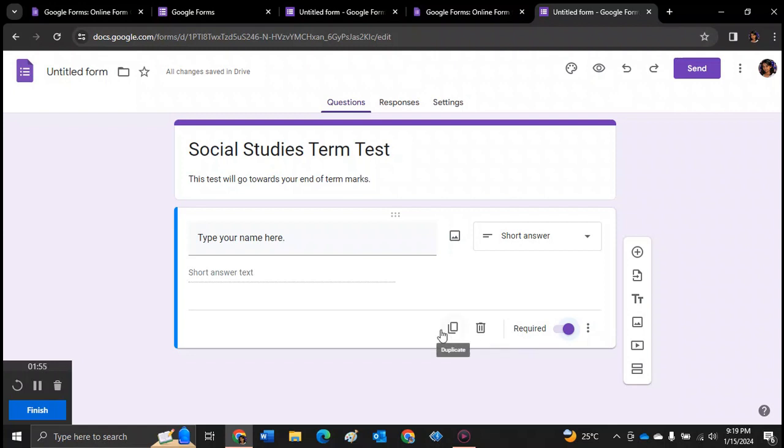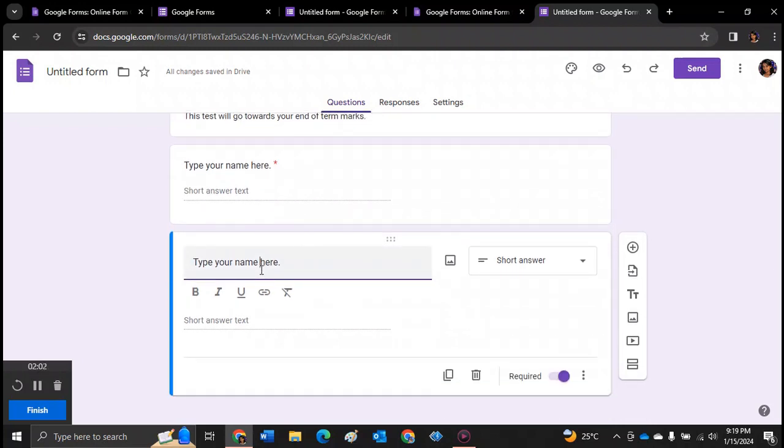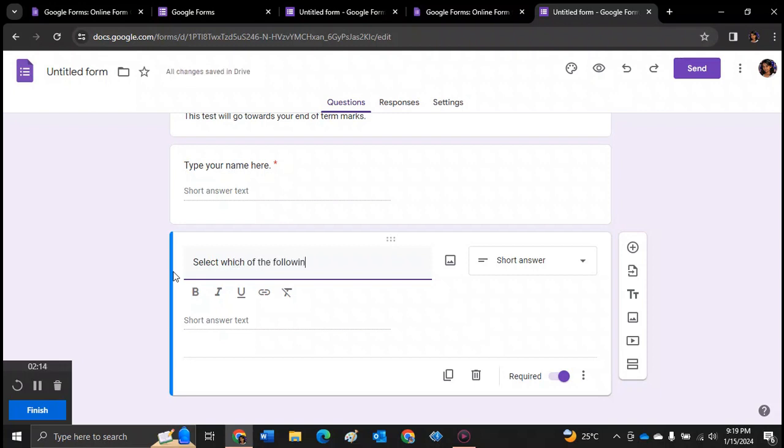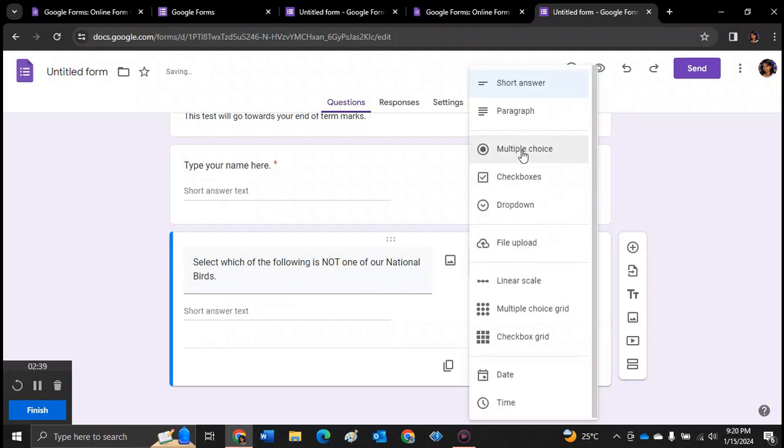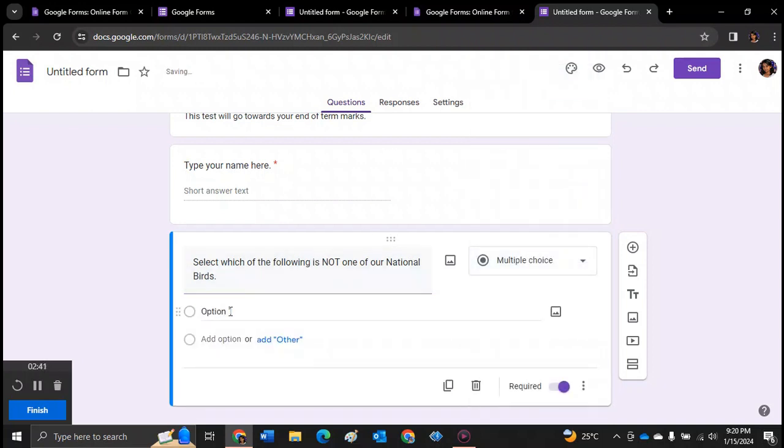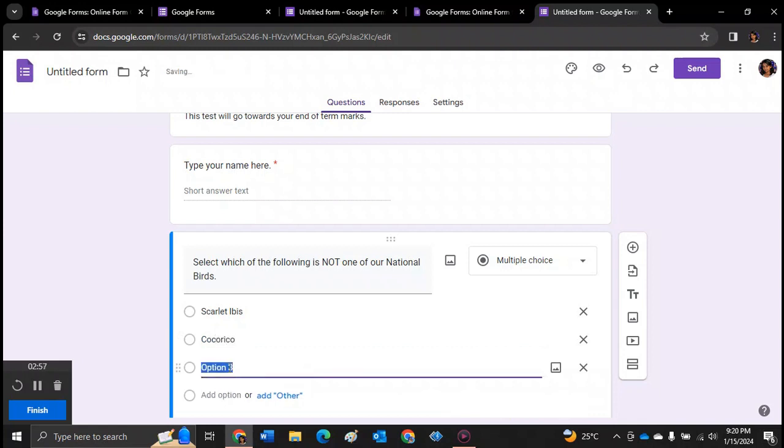So to move on to another question, you click duplicate. And we can change the question now to select which of the following is not. And remember when you're using negatives like this in a test, you want to make sure that it's highlighted so as to not confuse the students. So which of the following is not one of our national birds? And we're going to switch over to multiple choice. So we can add an option. Let's say Scarlet Ibis. And we add another option, the Cocorico. And the next option is Hummingbird.